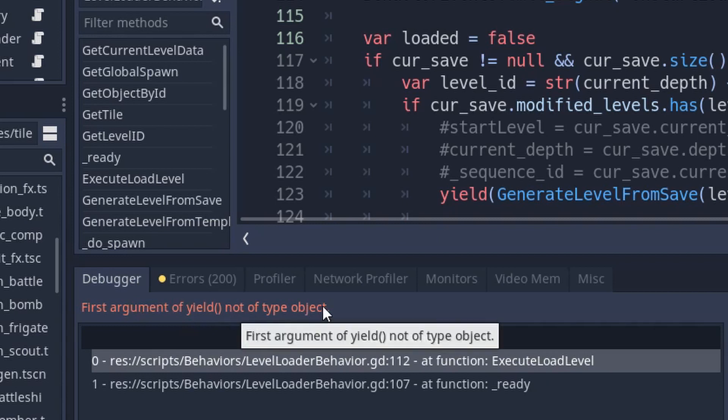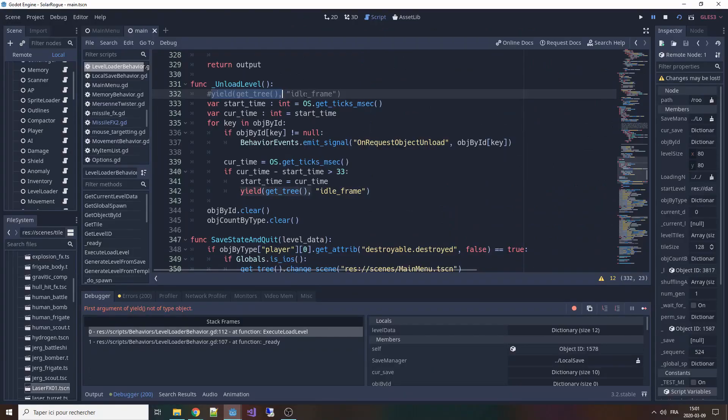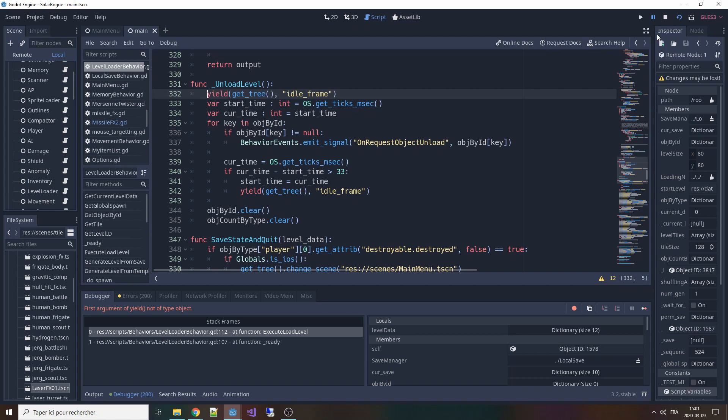The way I found to avoid that is to put a yield self idle frame at the beginning of your method, so that any validation that will return early will still make this method yieldable.